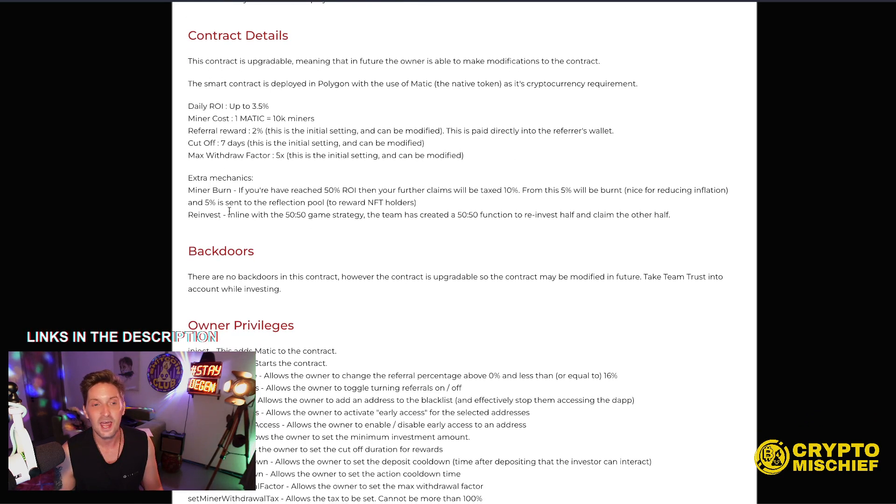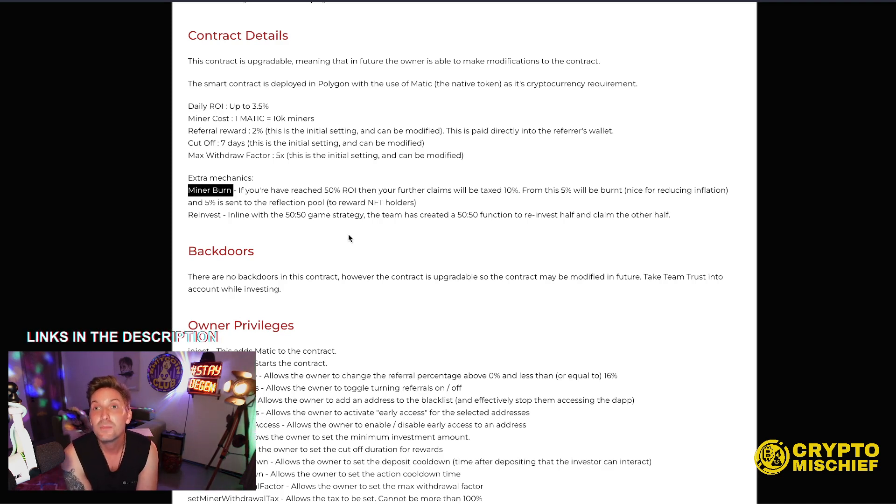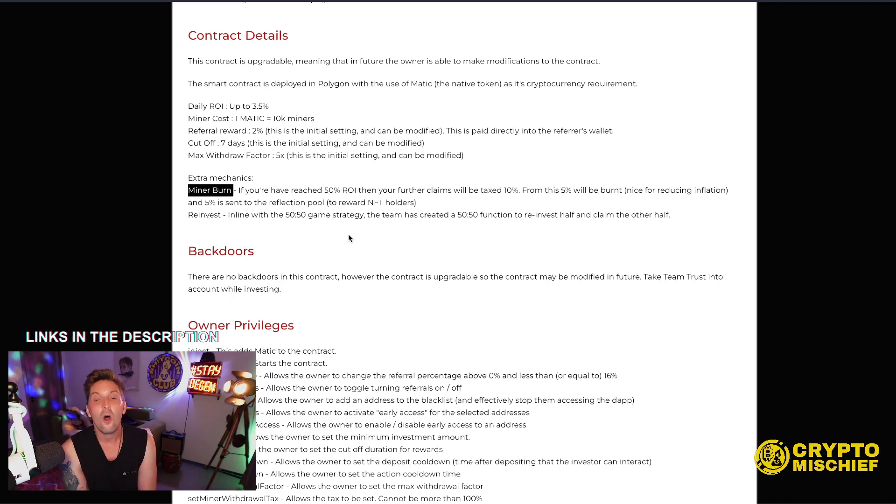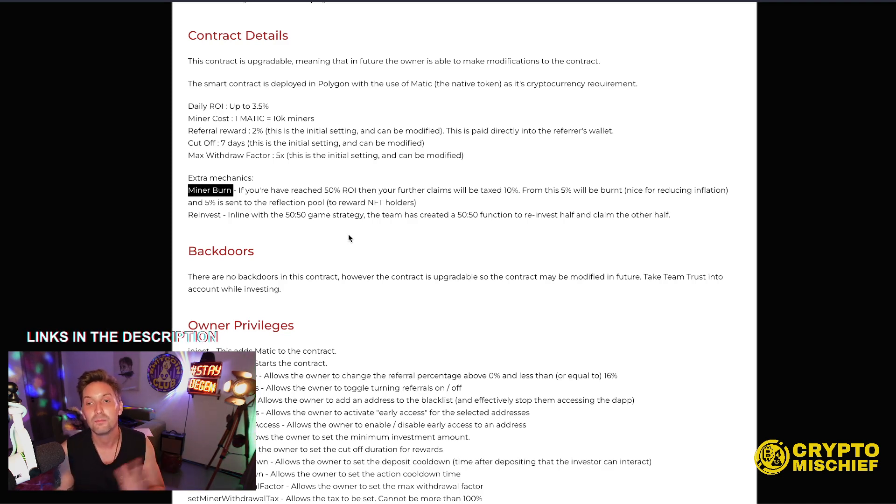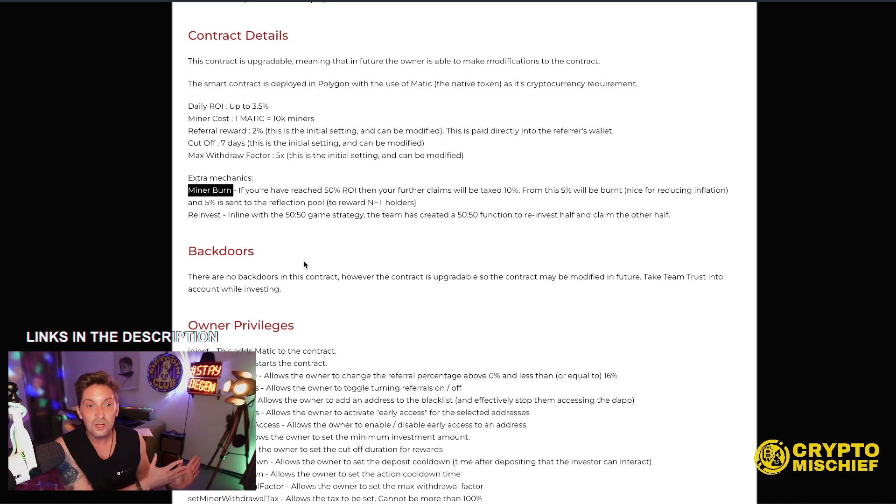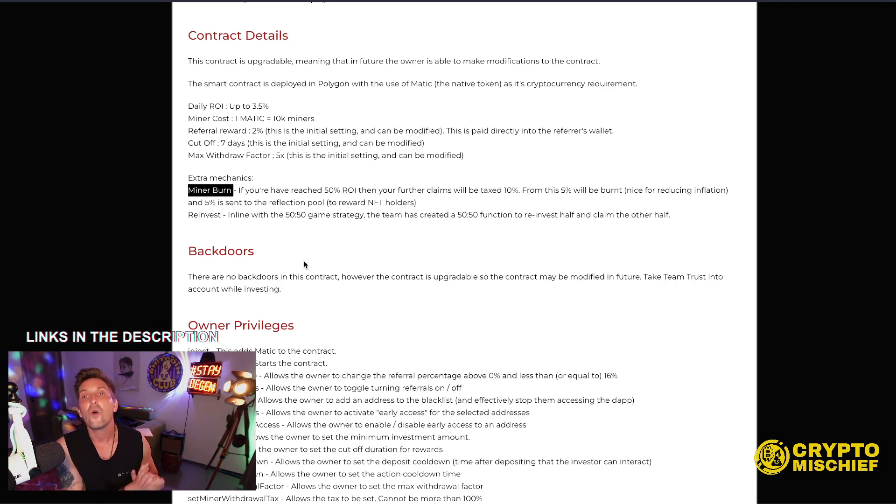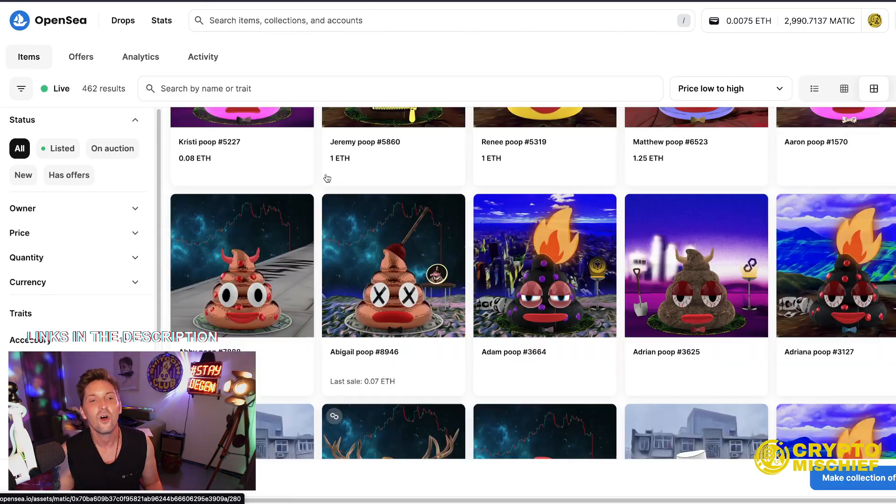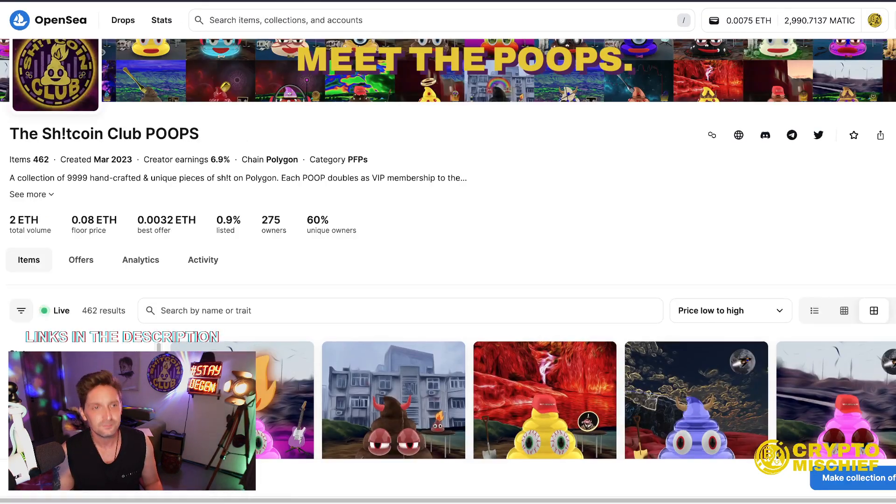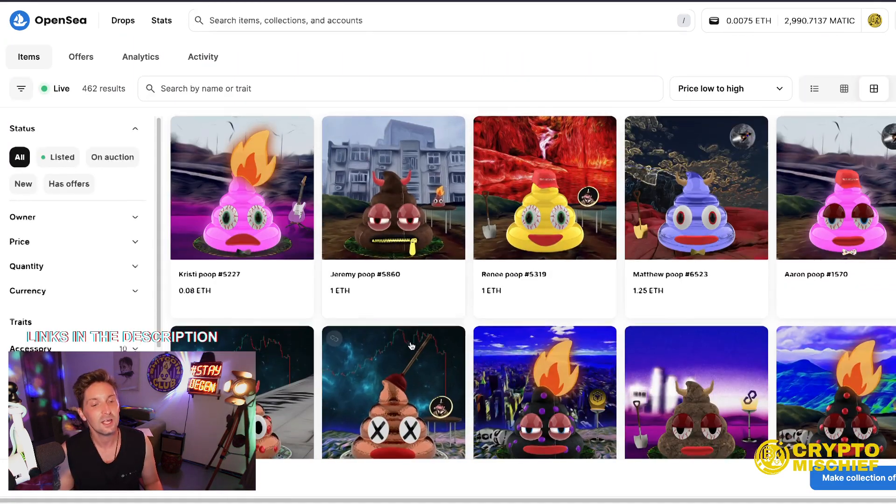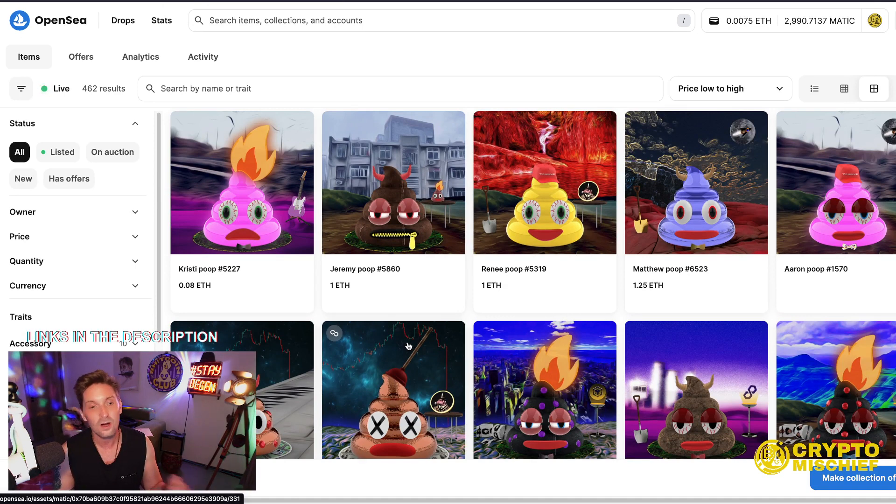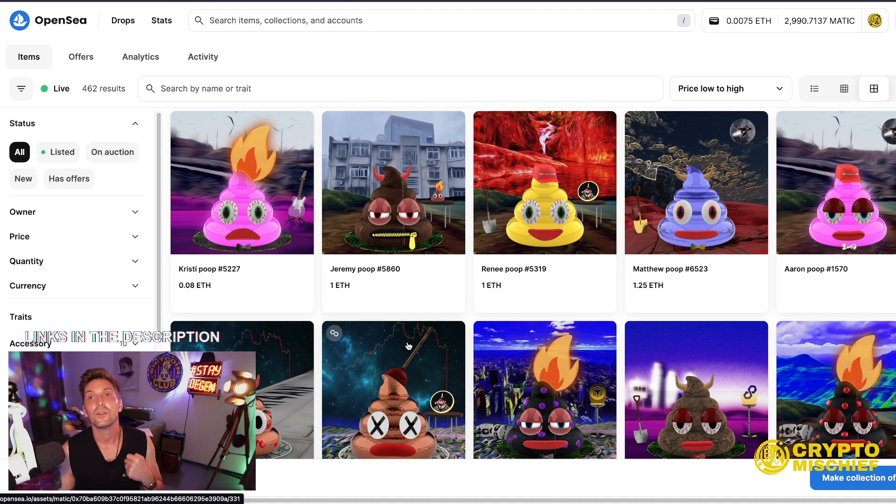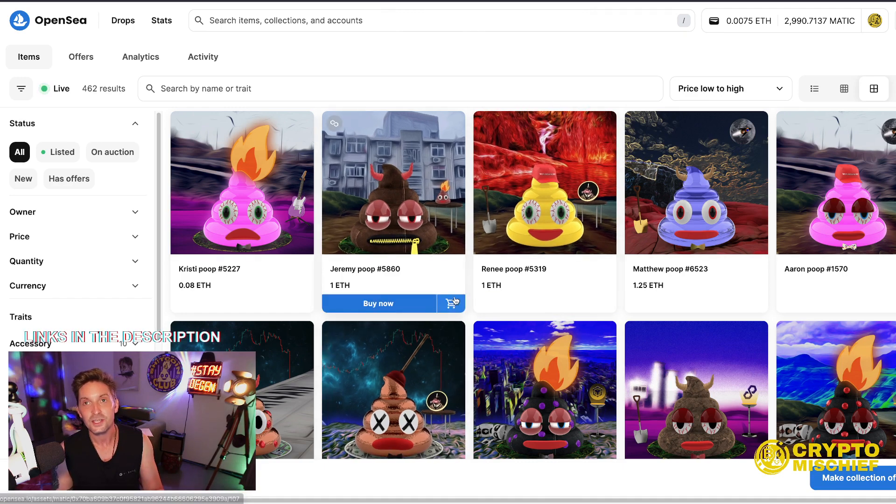Extra mechanics, we do have a miner burn function. If you've reached 50% ROI, so if you put in 10 bucks, you got five bucks back already, then all your further claims, 10% of those claimable miners will be taxed. 5% will be burnt, reducing the inflation of the miner, and another 5% will be sent into a reflection pool, which can then be rewarded to the NFT holders. That's right. The Poop Army will get the reflection of the miners. So again, another great addition to own the NFT. You not just get early access into the miner to get that guaranteed high APR. You also earn the fees from the miner, and you get the reflection lottery chance to win that too.